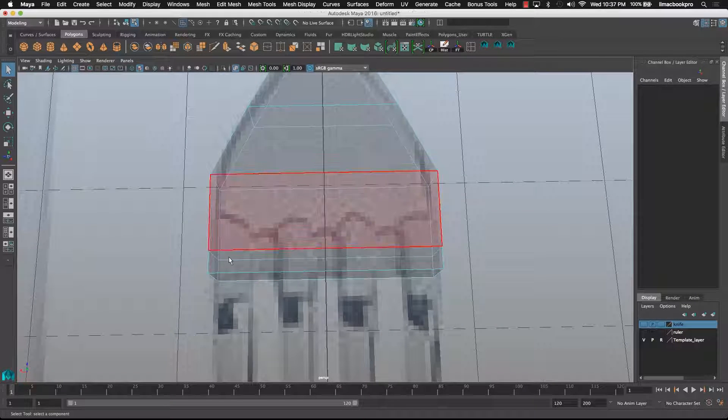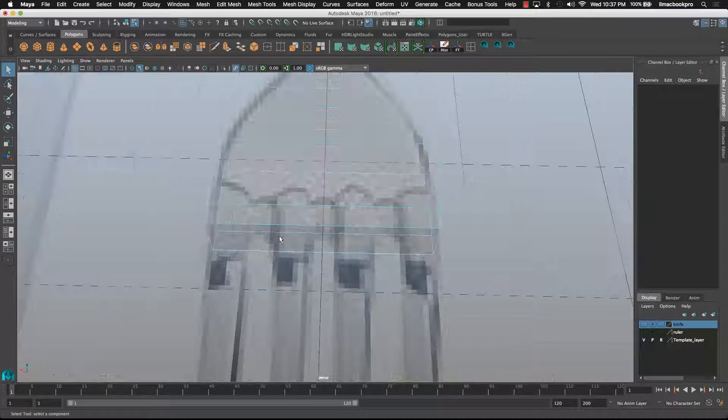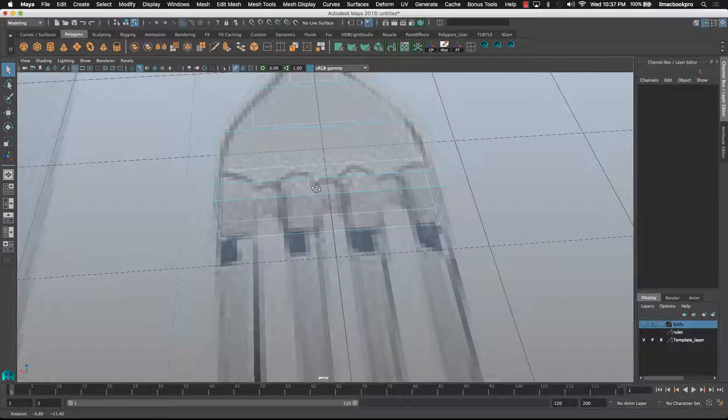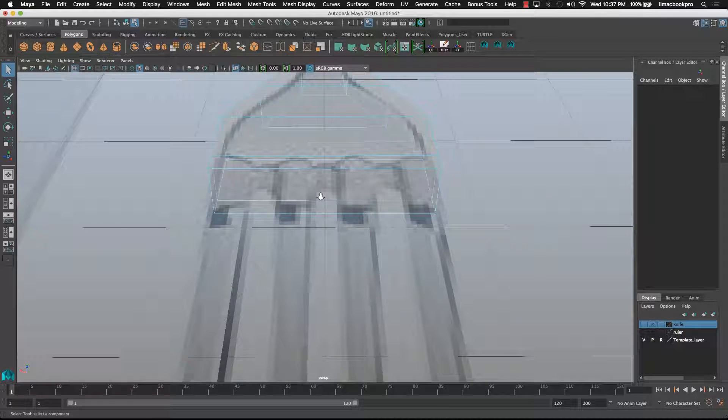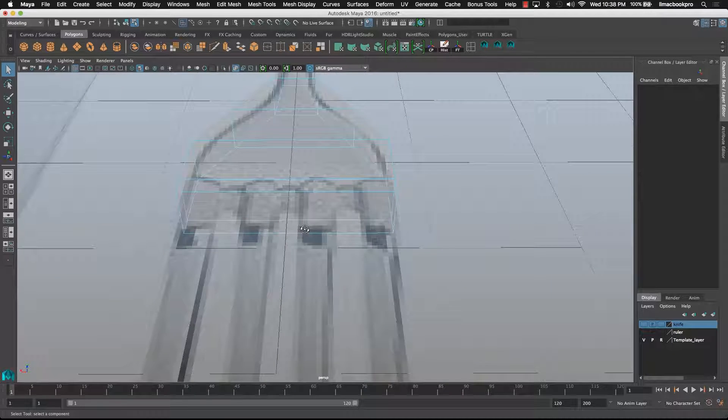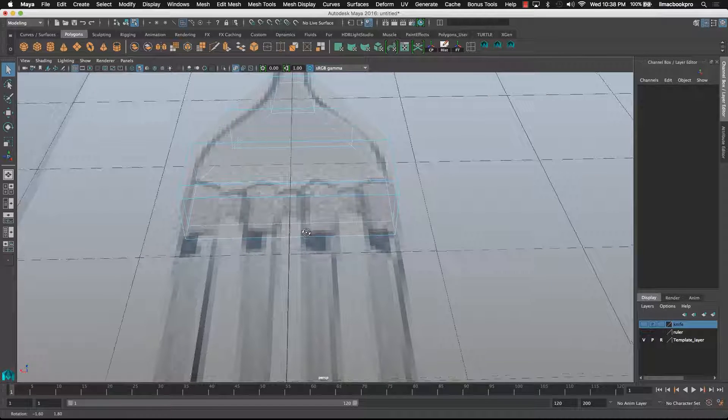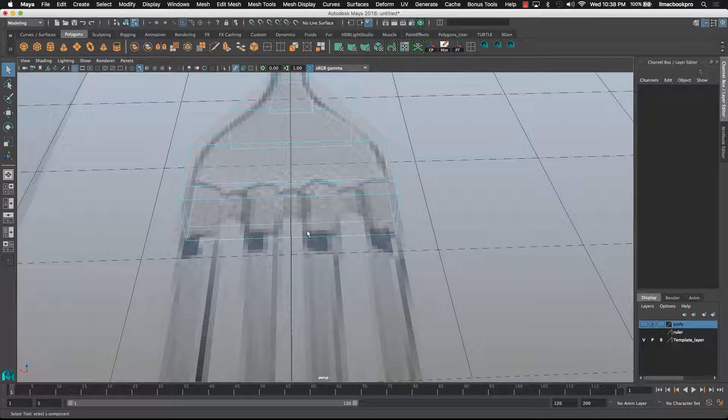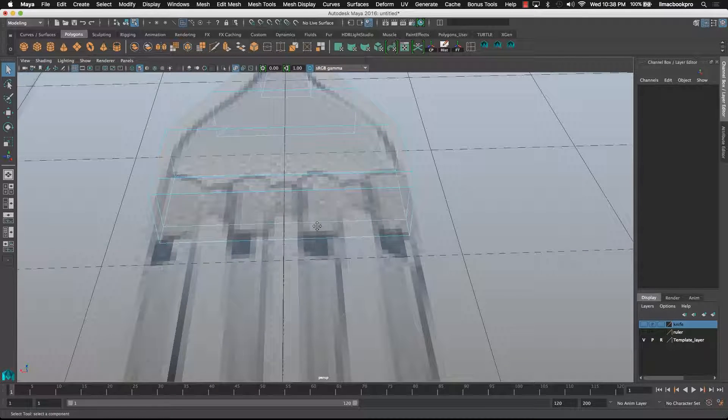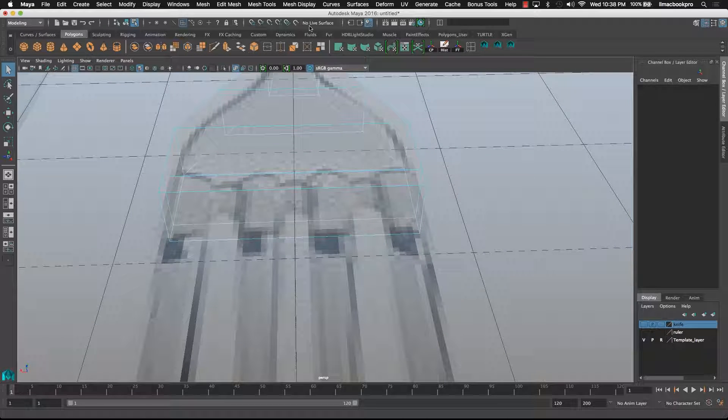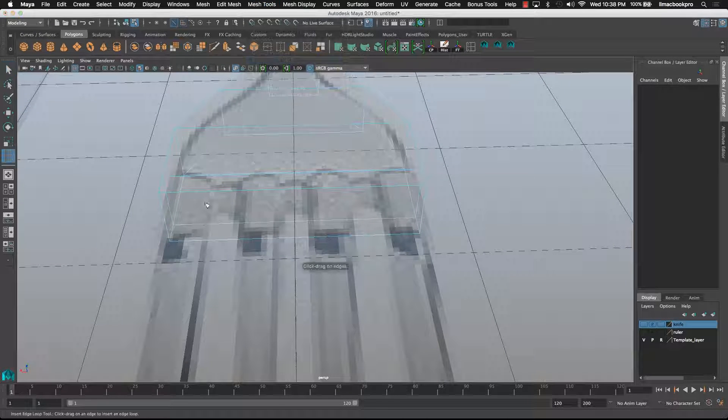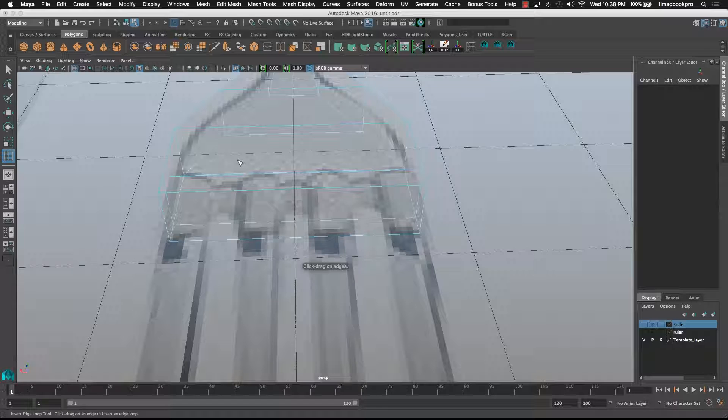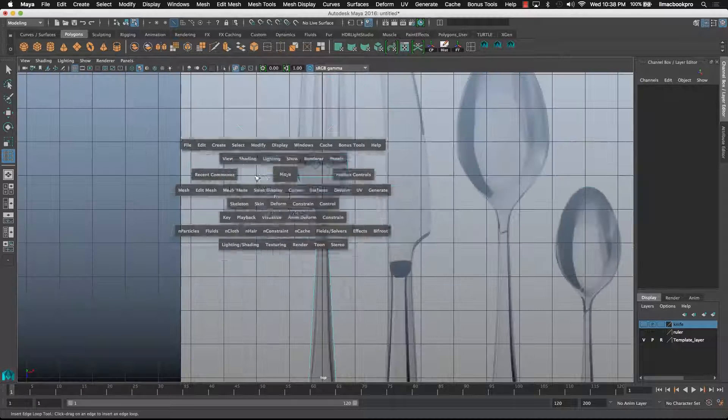Alright, now I'll go in and use the insert edge loop tool again. Insert edge loop, and I think I'll do this from the top view just to make sure.